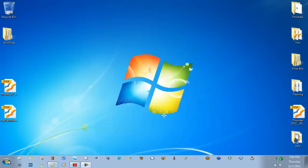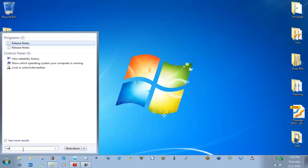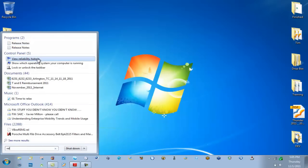We can find it a couple different ways. If I click the Windows 7 start button here, I've got a search bar. I can type REL in there for reliability and notice I have the link that says view reliability history.